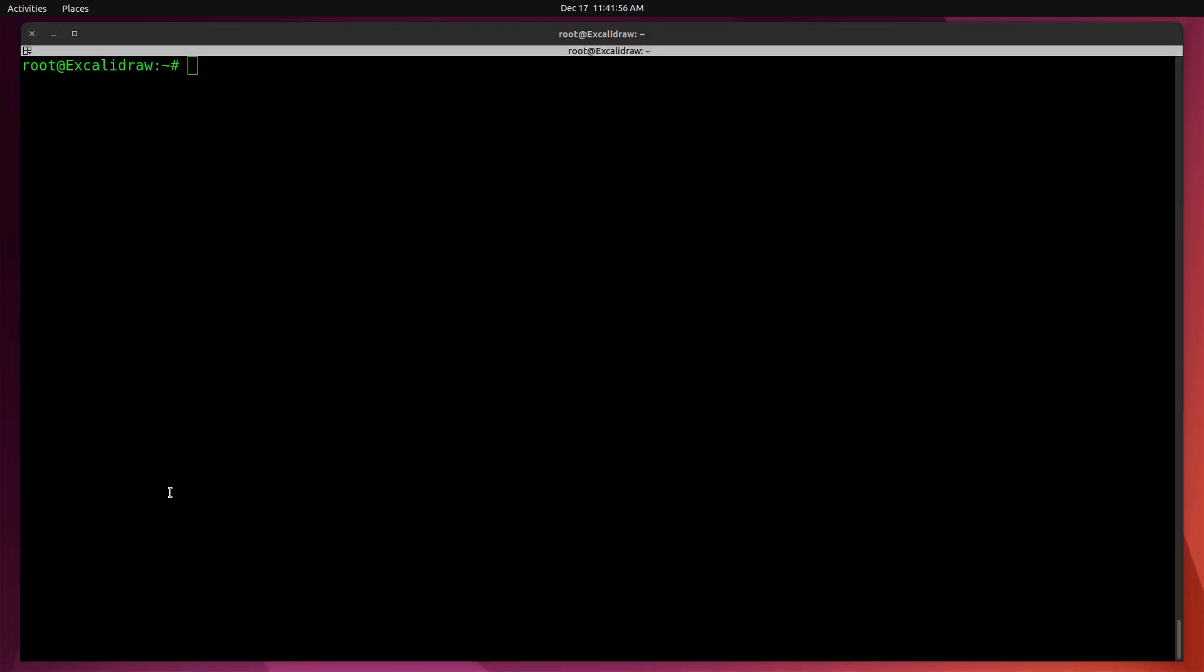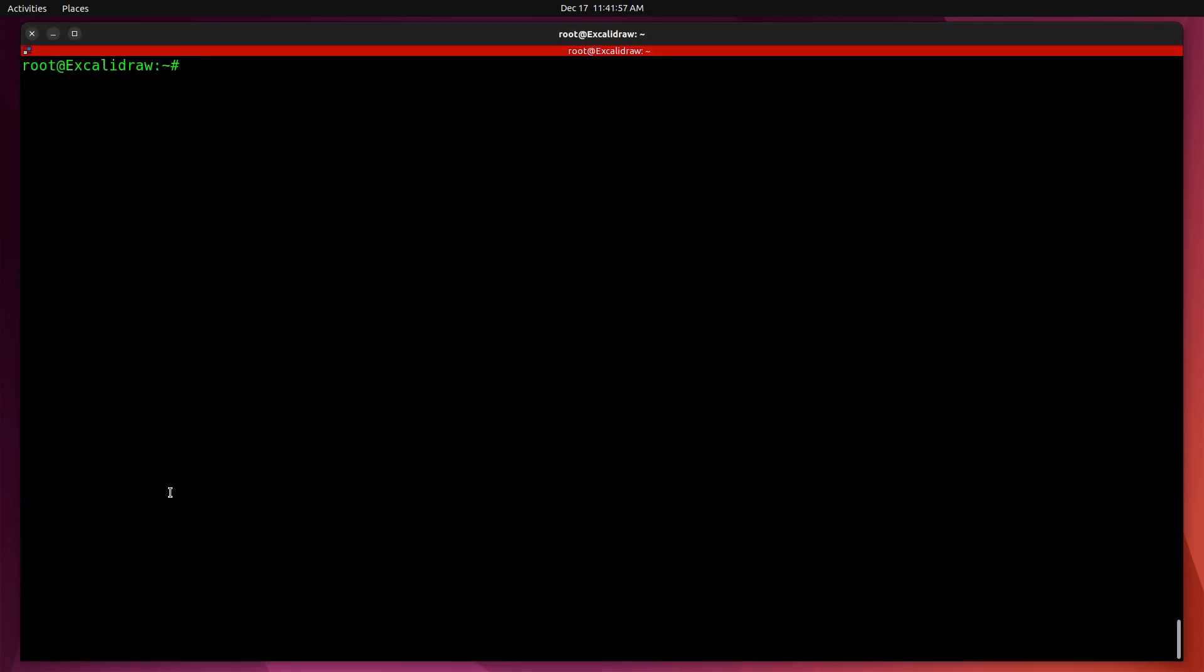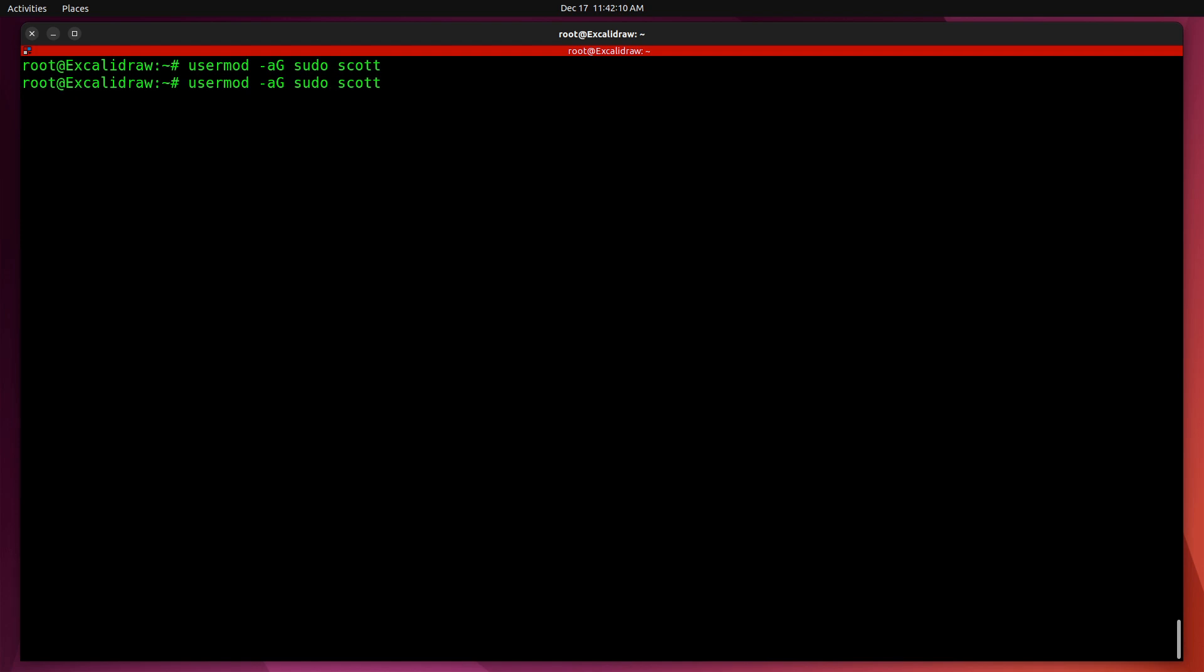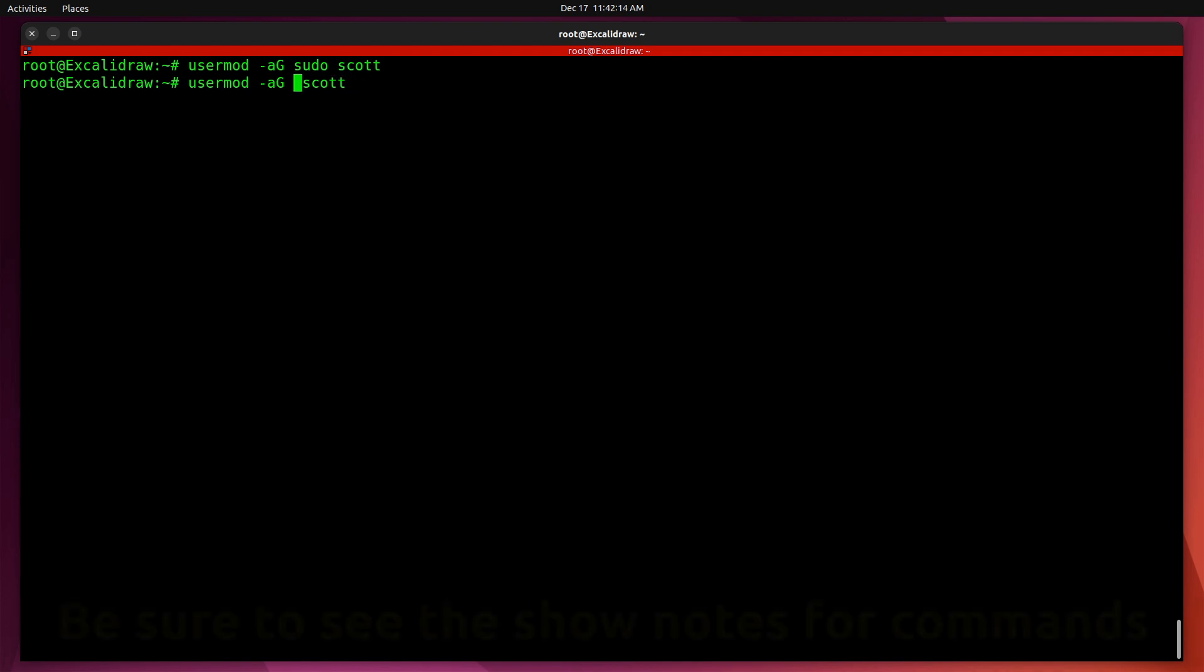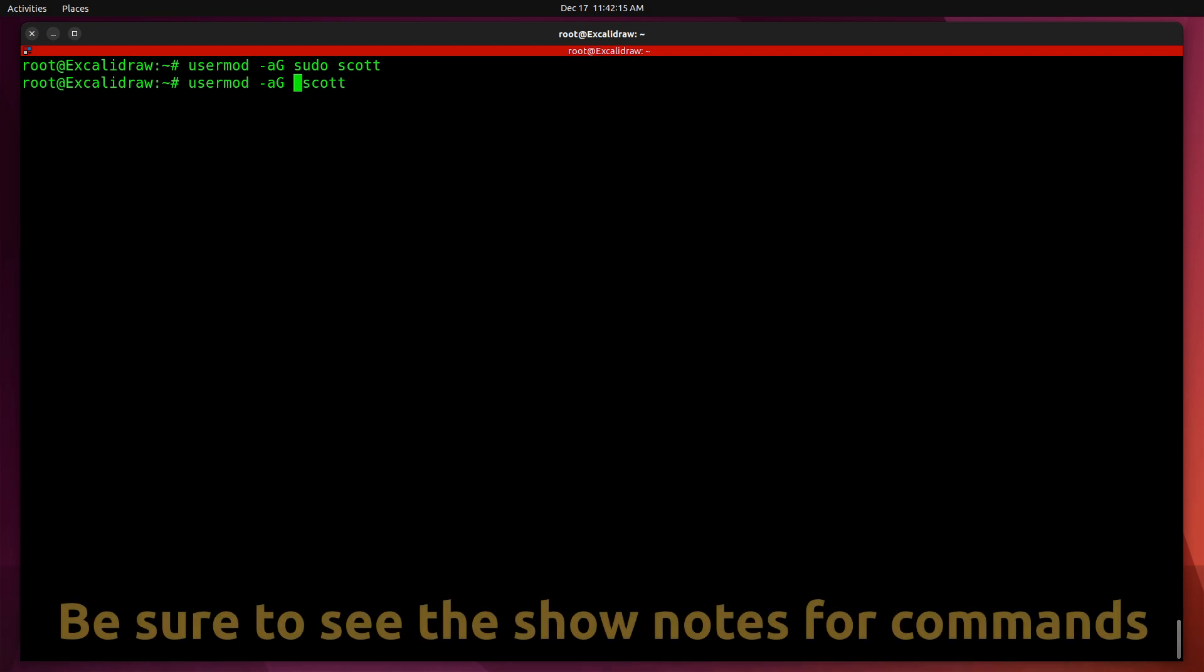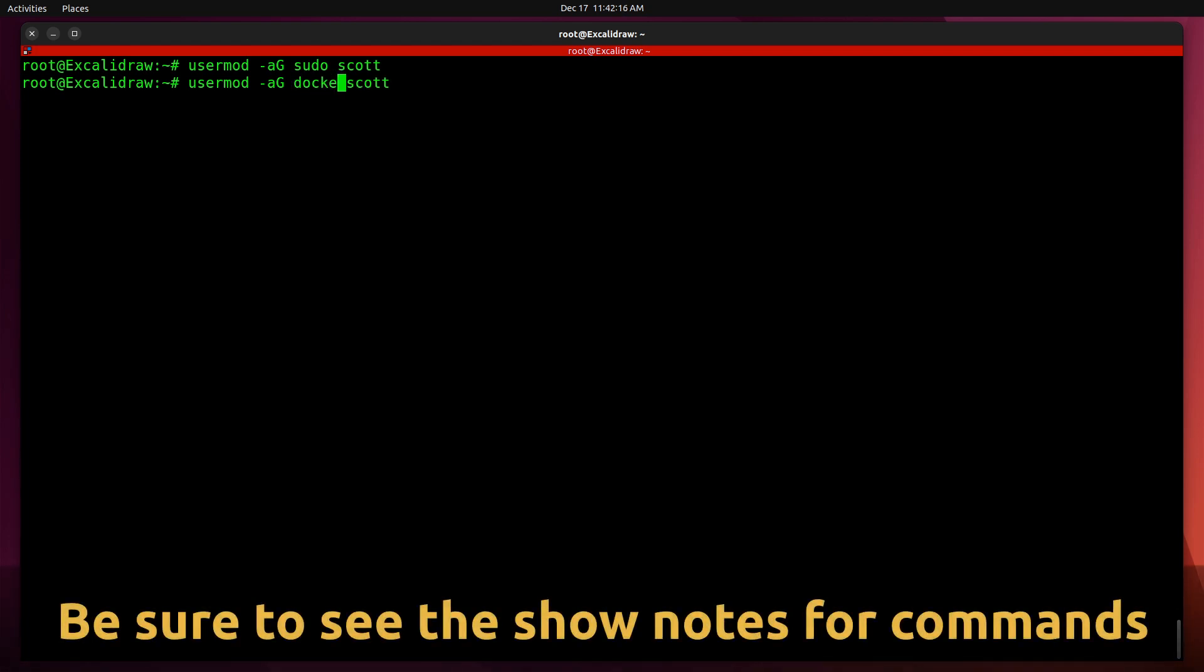Let's add Scott to the sudo group by doing a usermod -aG sudo Scott. And let's also add Scott to the Docker group with usermod -aG docker Scott. Then let's su over to the Scott account.